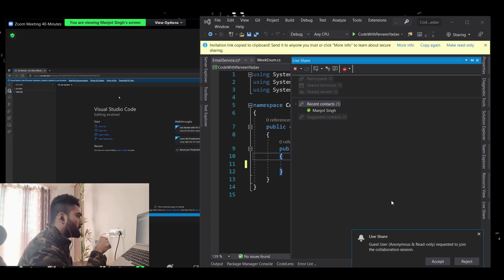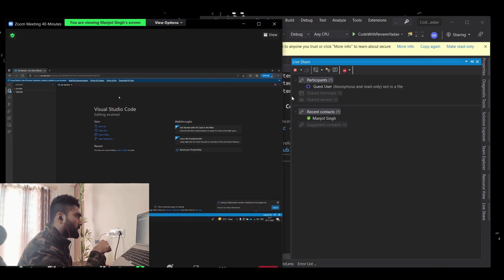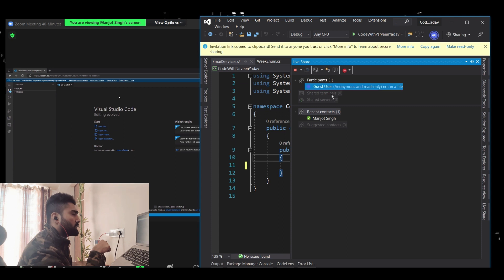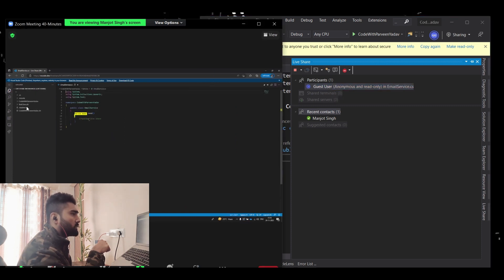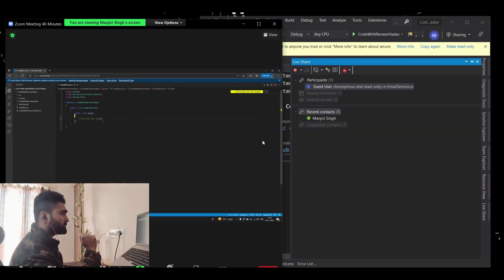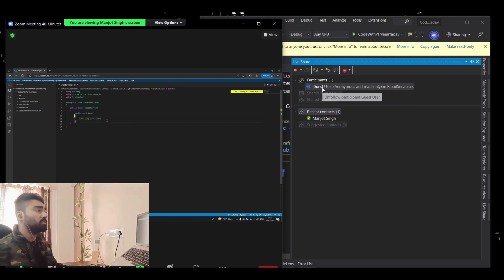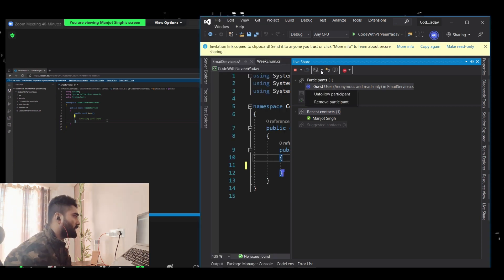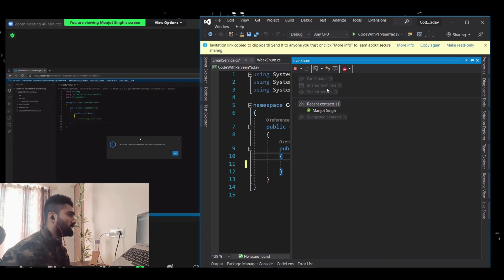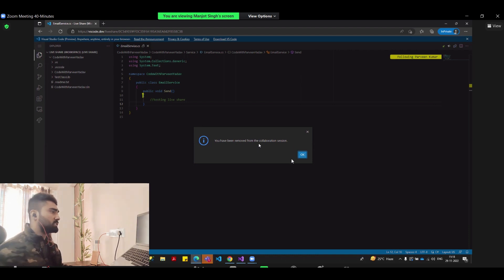Since the user is joining as a guest, I receive a request on my end to accept or reject, and I can see the guest user's name. Let's accept — and there we go, the guest user has joined my session. On their machine, all the code is now open. Now, let's say I accepted them accidentally — I can right-click and select 'Remove Participant' to remove them.